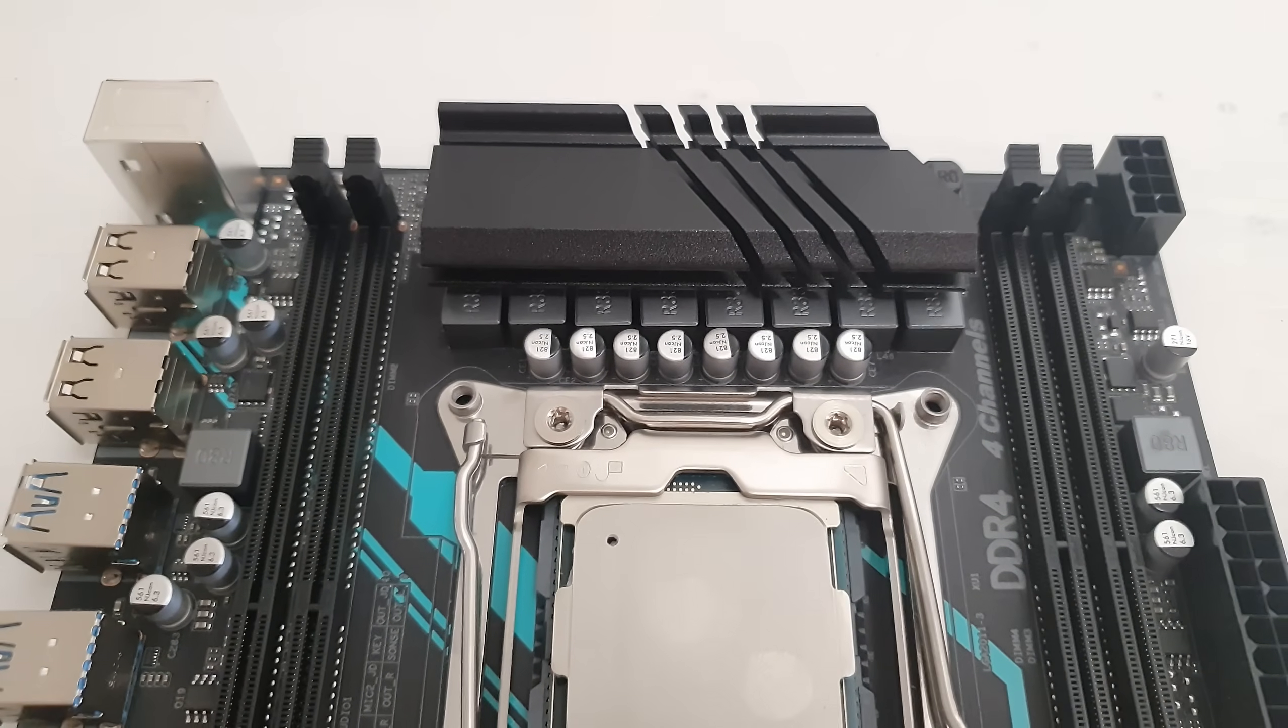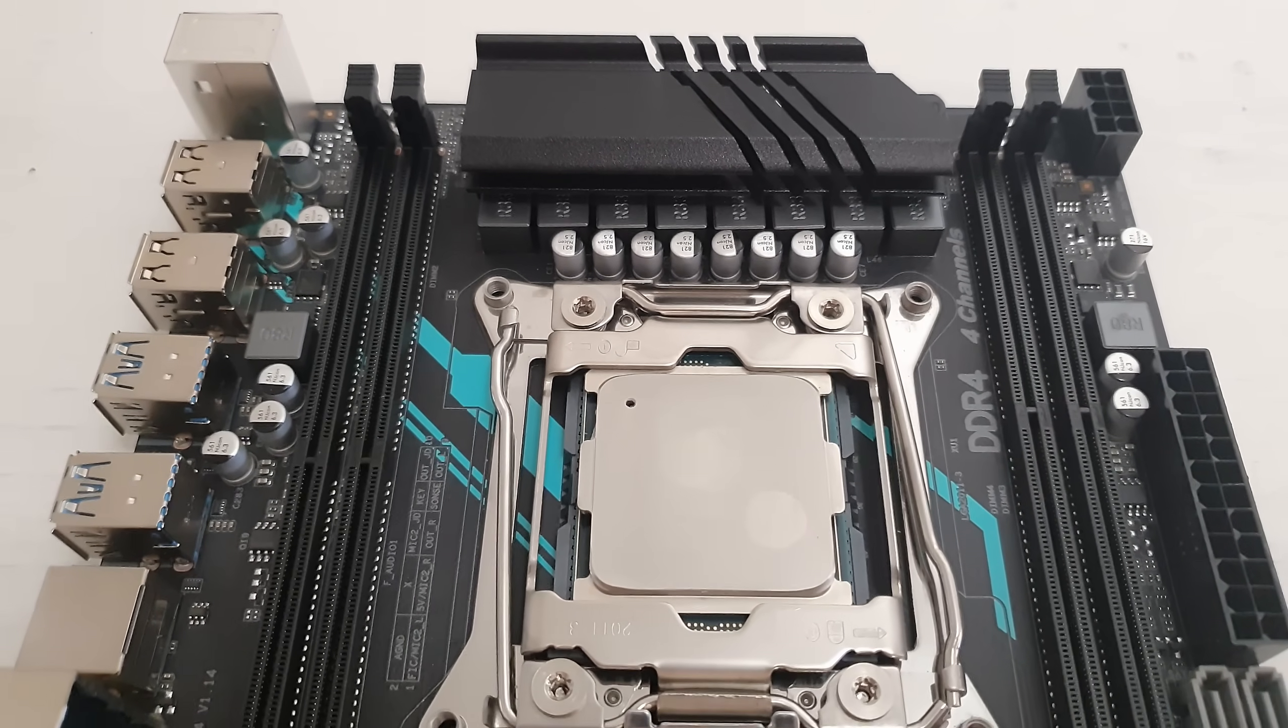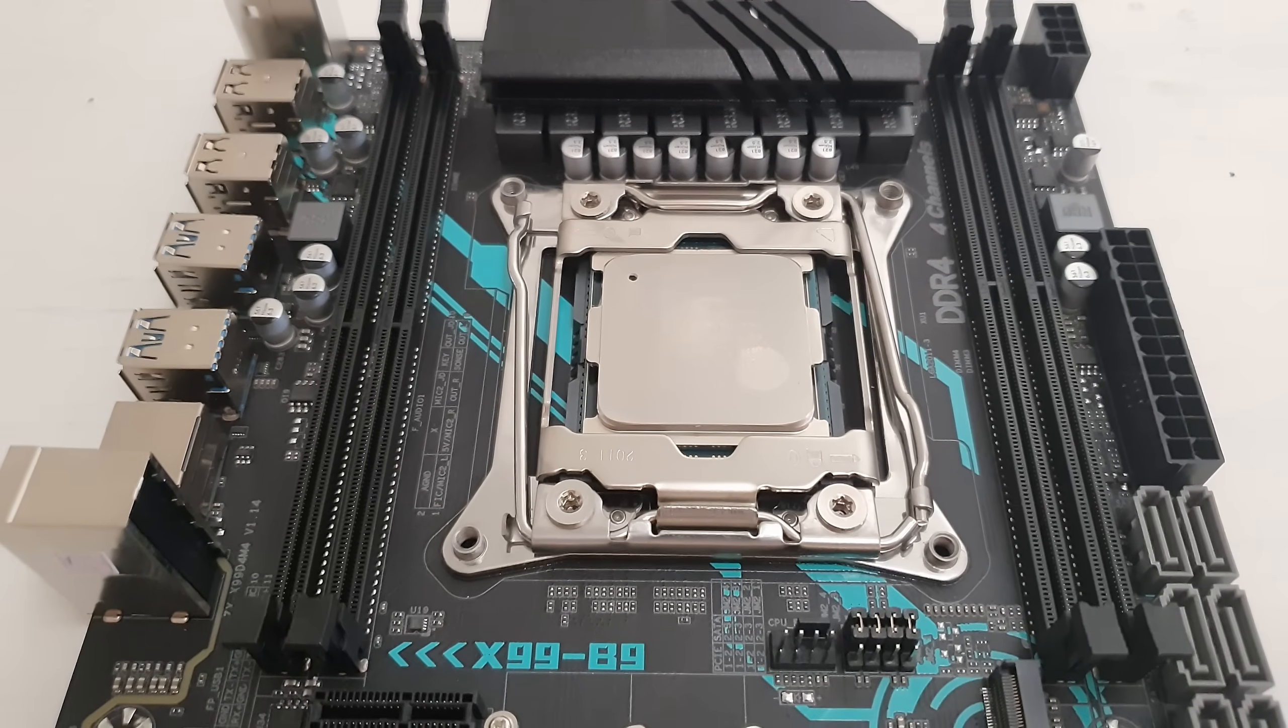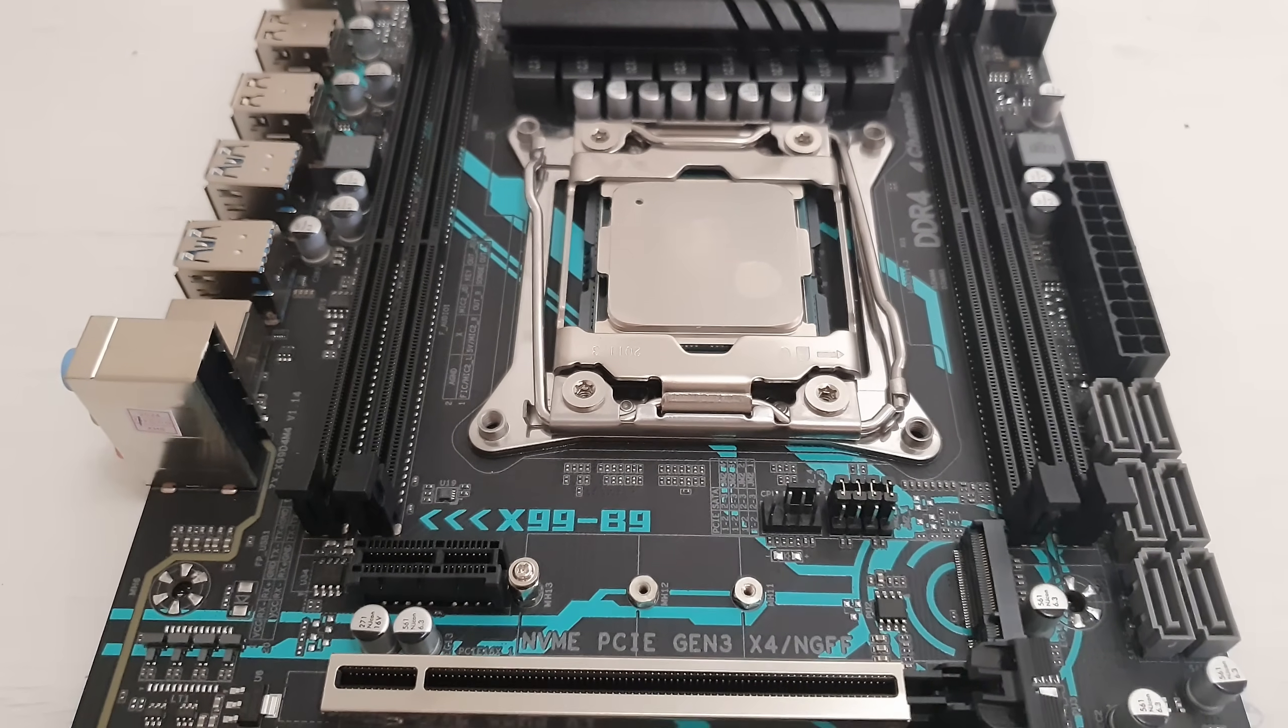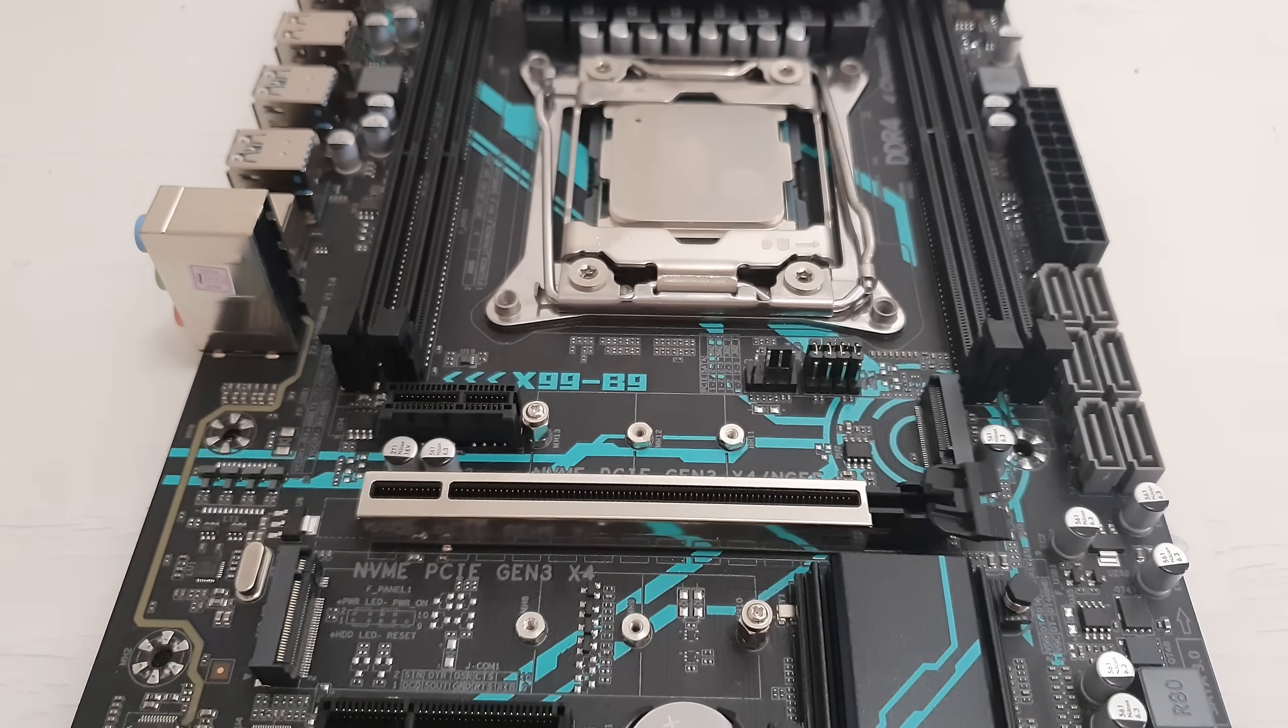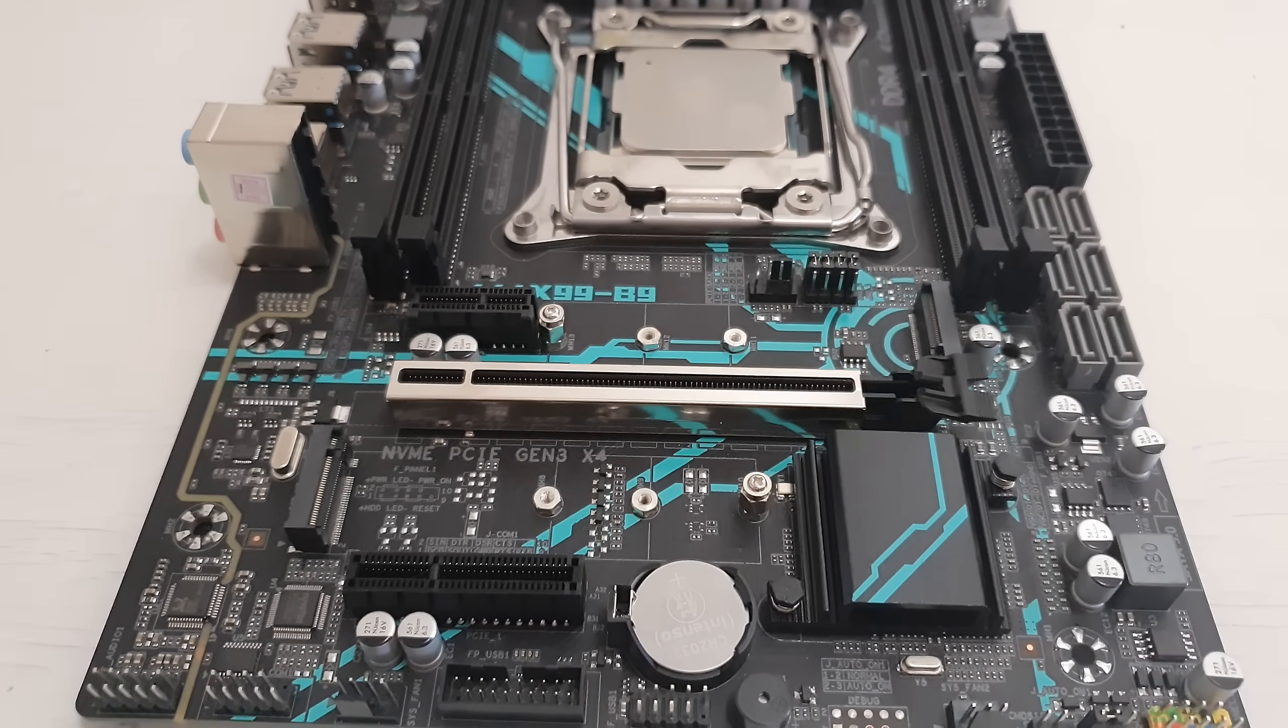That's all you need to know in terms of technical specification. Now let's talk about test results of Machinist X99-B9. I have done all my tests and I have verified everything I could possibly verify on this motherboard, but I will only cover the problematic or non-working parts.